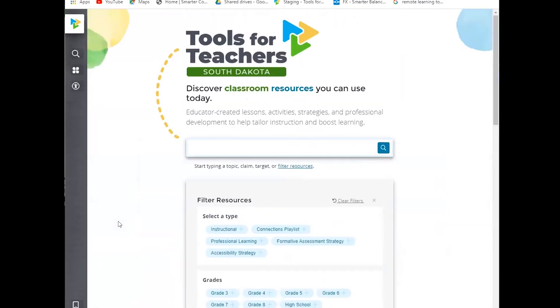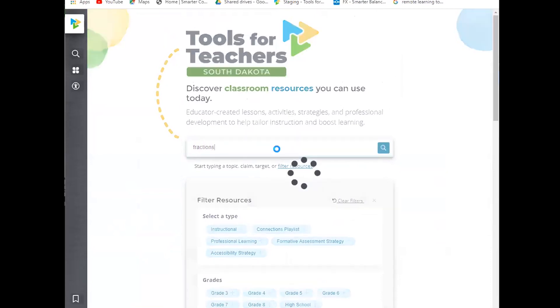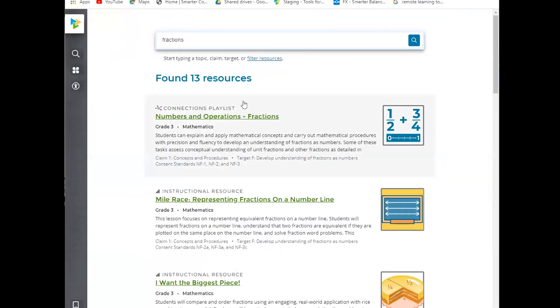So I'm going to scroll back up and we're going to start a search. So as I mentioned, we have a keyword search and I'm going to type in fractions. And when I type in fractions, it is going to run a search and tell me that it's found 13 resources. So the keyword search has this fuzzy type of feature, and what that means is that I could actually spell the word wrong.